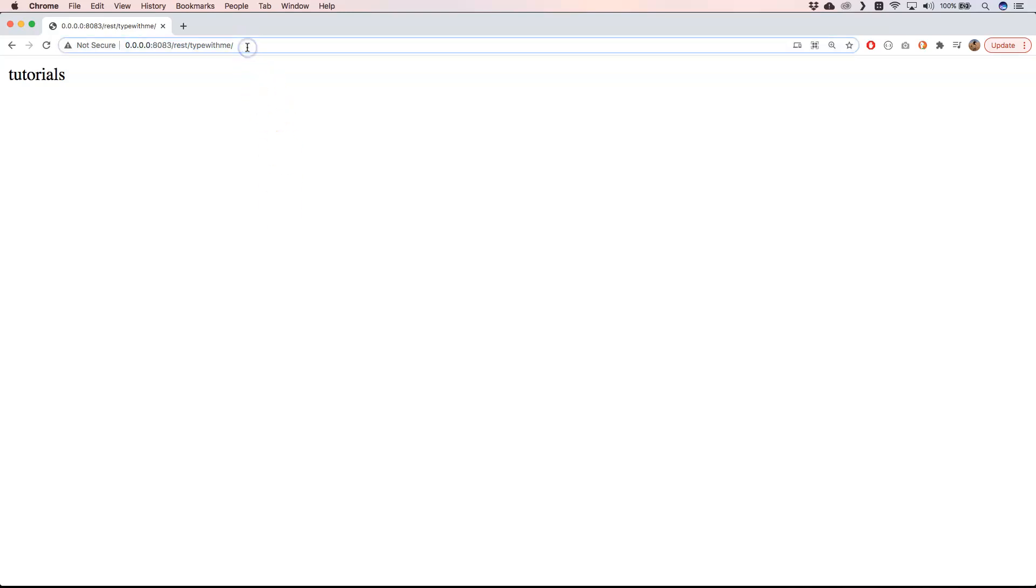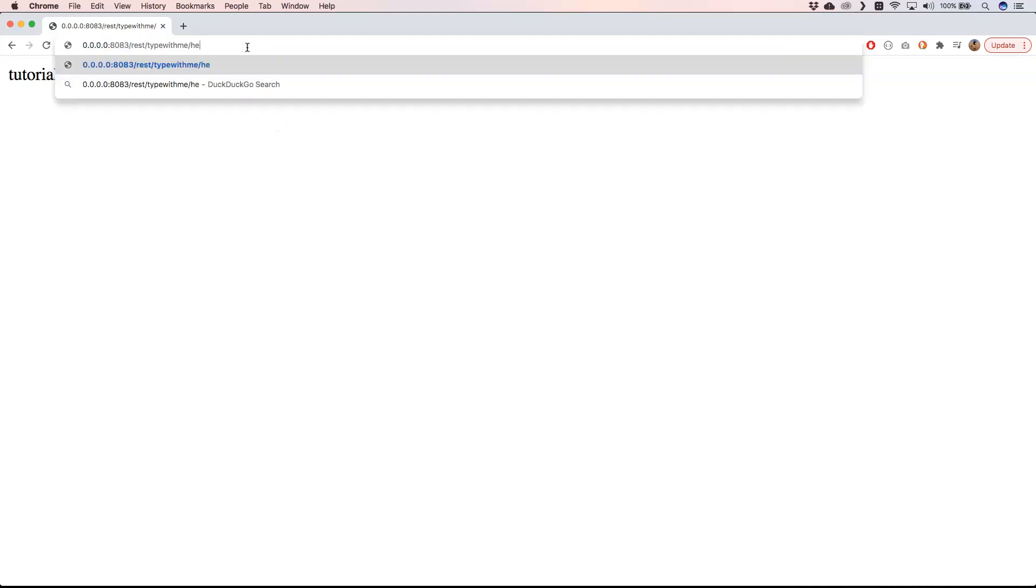Now we have REST type with me and you see here that we have tutorials. If I go a little bit further and I do hello slash one for example, we get also our page but of course we need to return something back. So I'm gonna program that in a little bit and then we go back to this page.